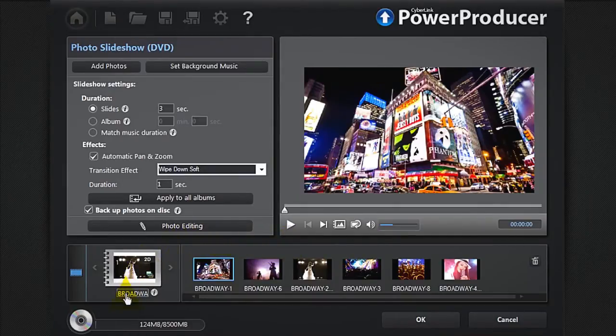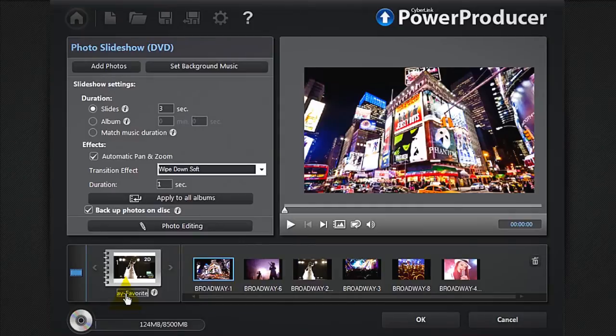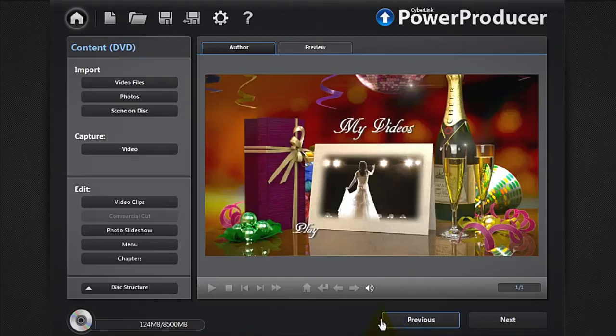Finally, give a name to your slideshow, and when you're satisfied, click OK.